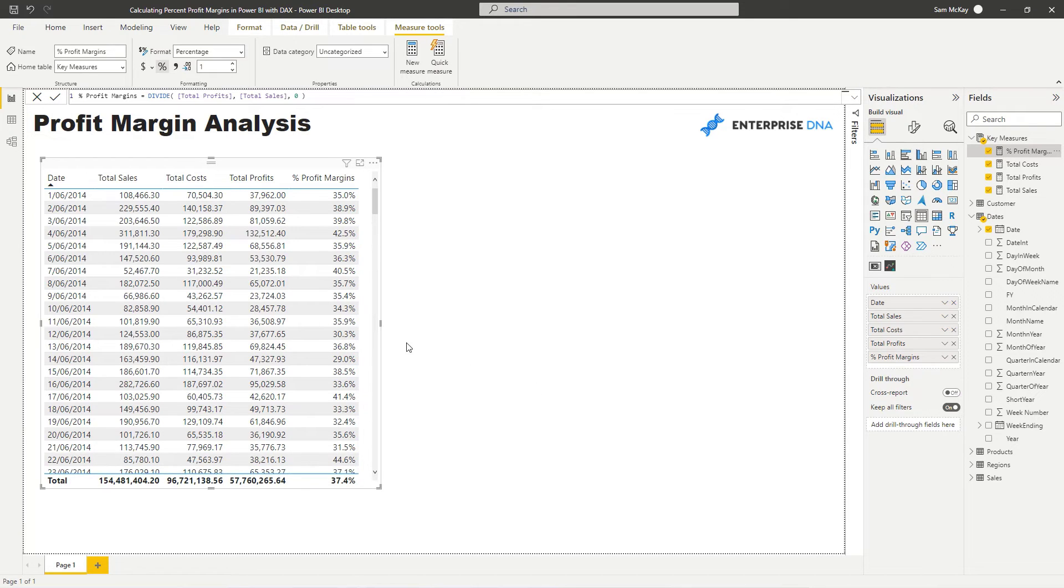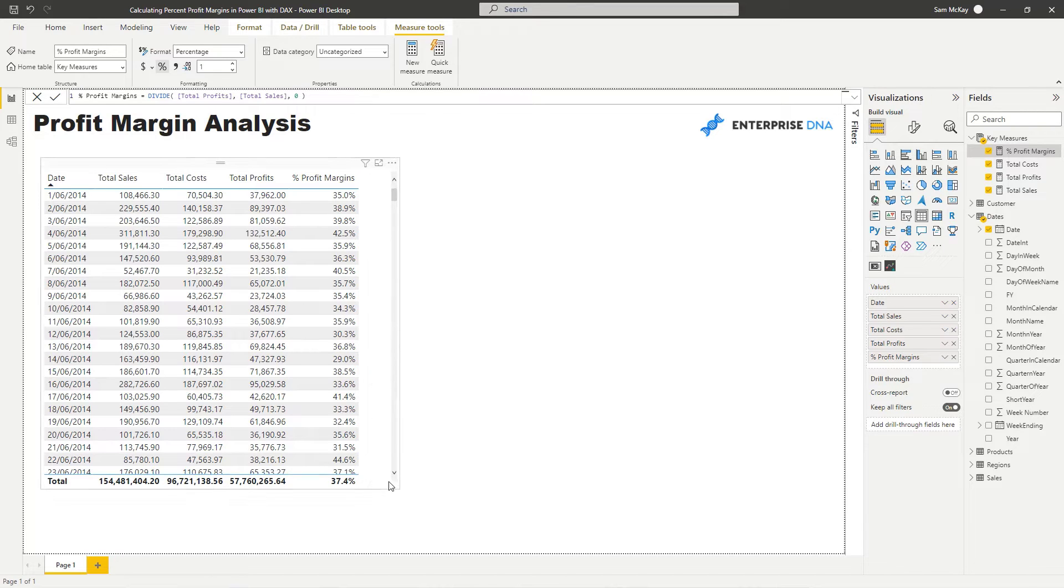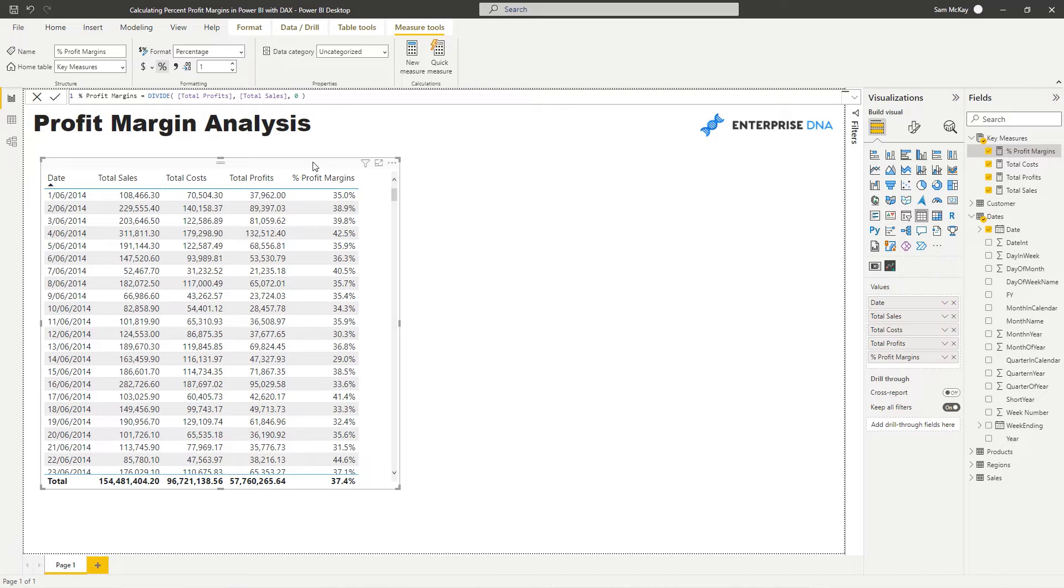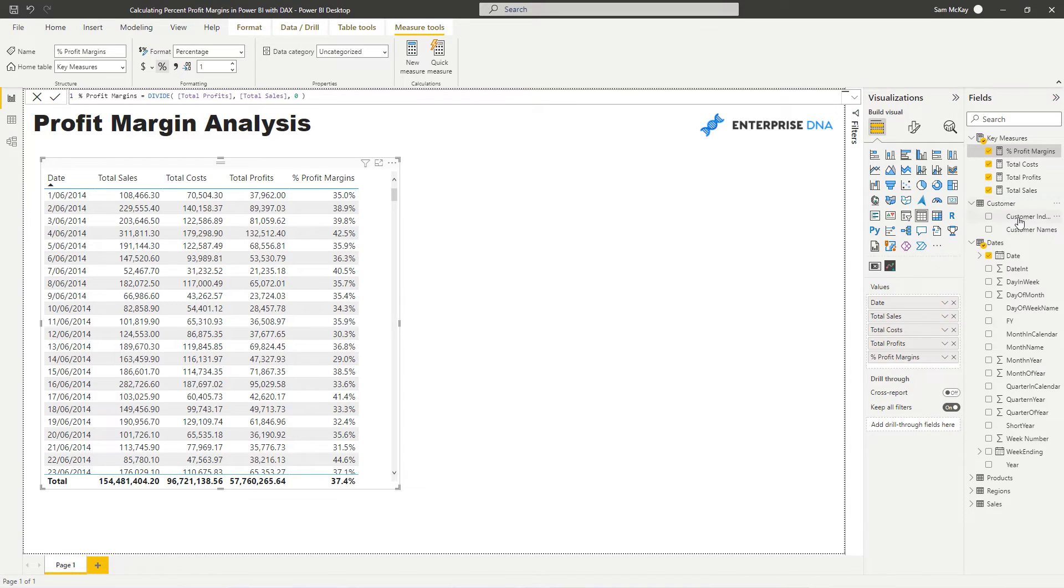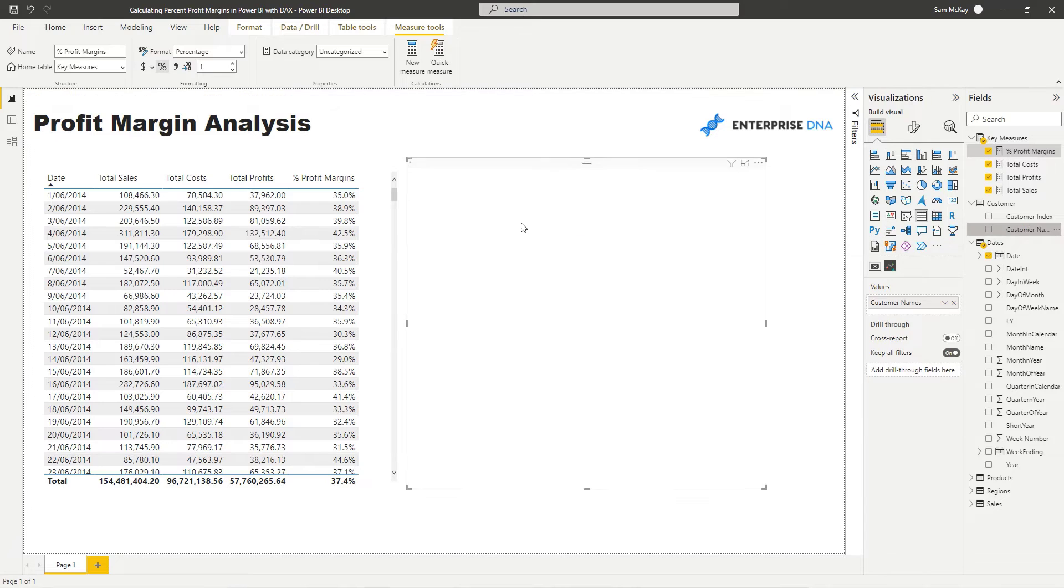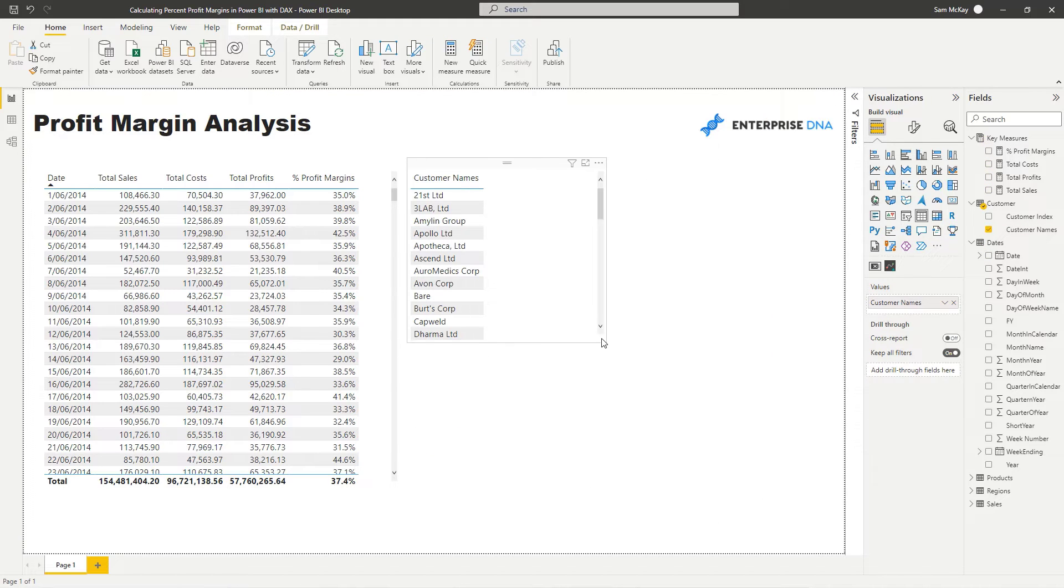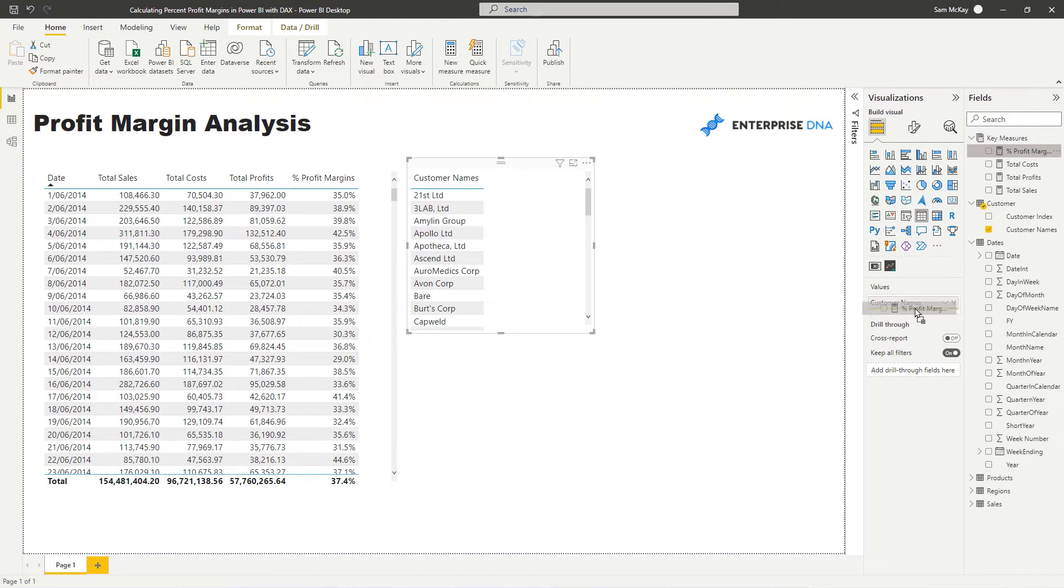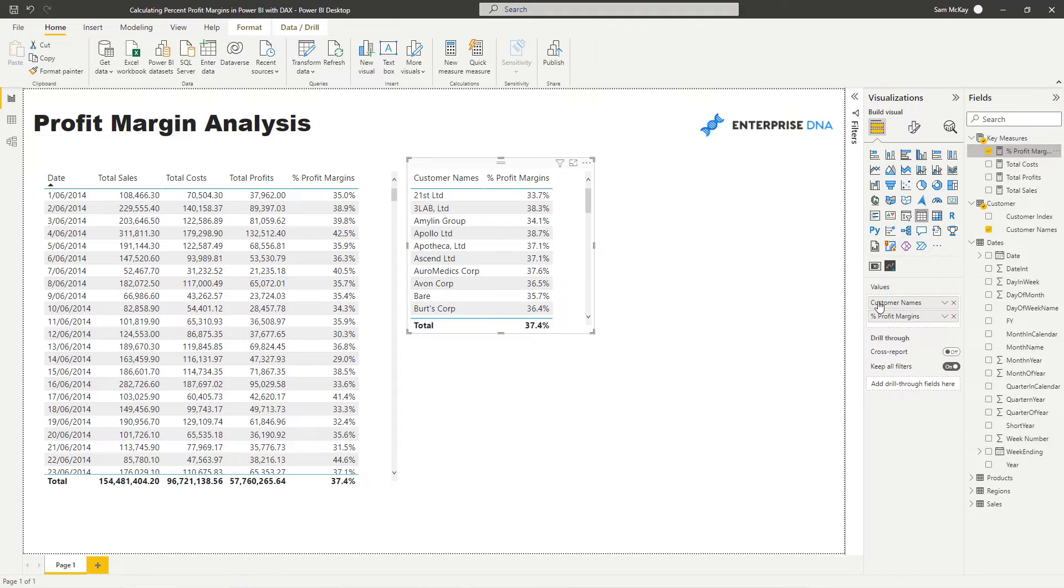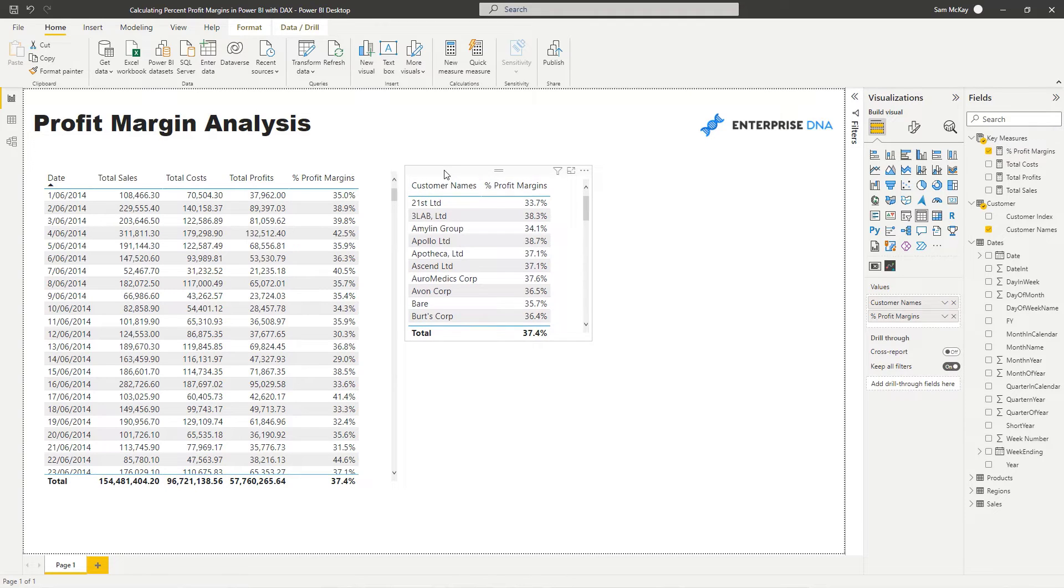So now we have this dynamic profit margins calculation, which is exactly what we want. And now we can use this measure a number of different ways. So we could look at what is our profit margin per customer, for example. And so I can drag profit margins into the next to customer. I could actually turn this into a visualization.